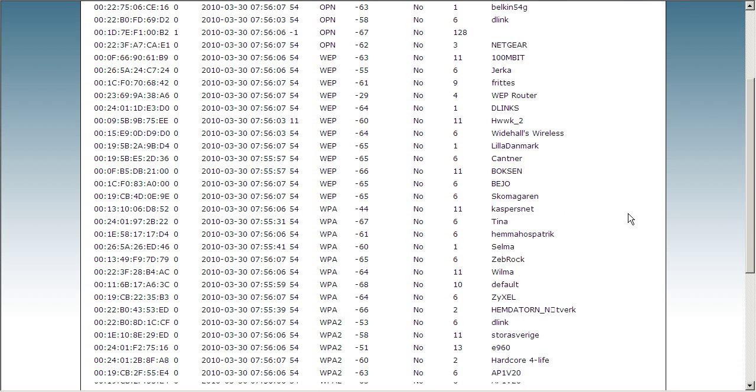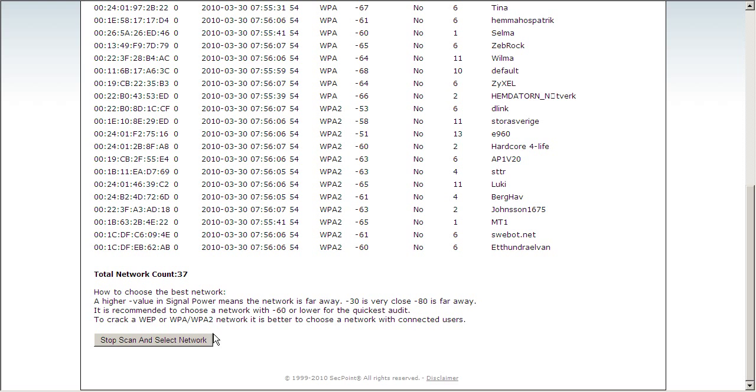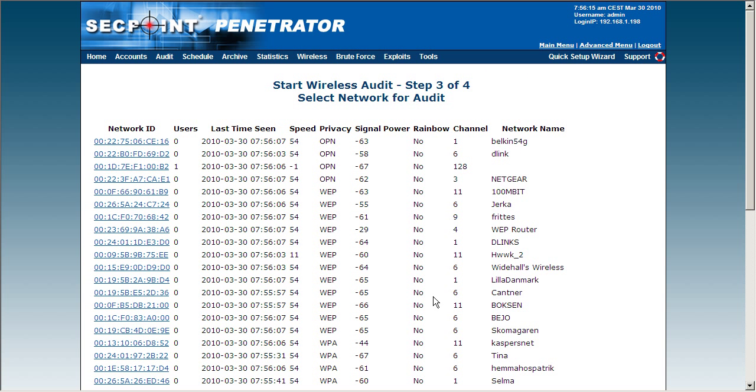I will now scroll down and click on Stop Scan and Select Network. And remember you are only allowed to attack your own network or your customer's network if you are doing a penetration test and you have written permission.